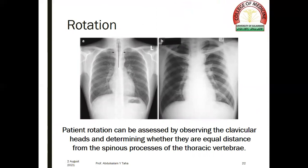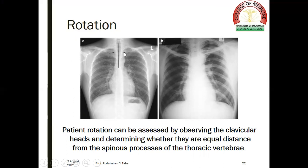Patient rotation can be assessed by observing the clavicular heads and determining whether they are at equal distance from the spinous processes of the thoracic vertebrae. In a non-rotated film, the trachea is central and the medial ends of the clavicles are equidistant from the spinous processes. If the medial ends of the clavicles differ in their distance from the spinous processes, this suggests some element of rotation.